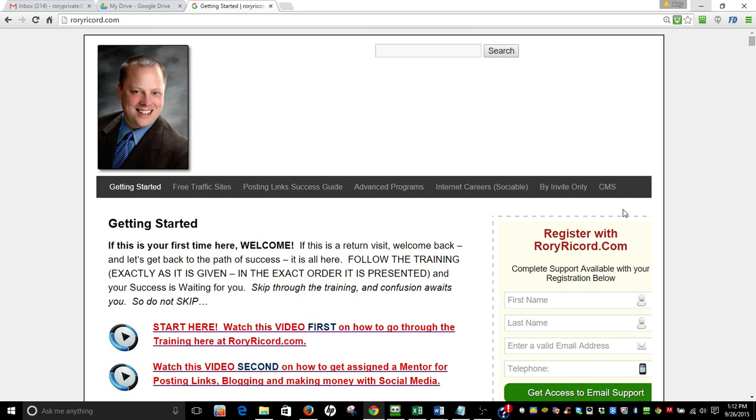We start you out regardless of where you are in knowledge of the internet and we start you out with it being pretty easy and we add more and more stuff to it. We repeat as we go along so that your muscle memory and your understanding of what we're doing is happening in the right manner. We've gotten a lot of people to be successful and learn how to do this.